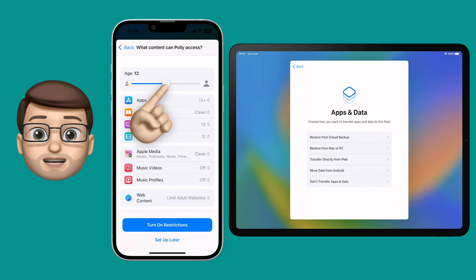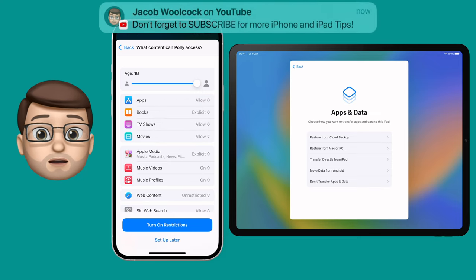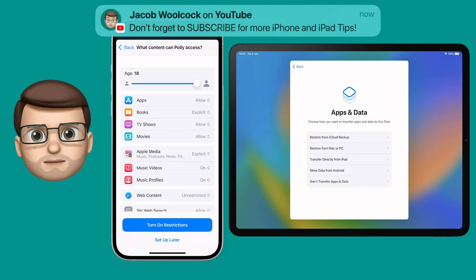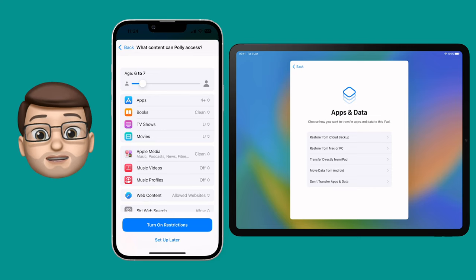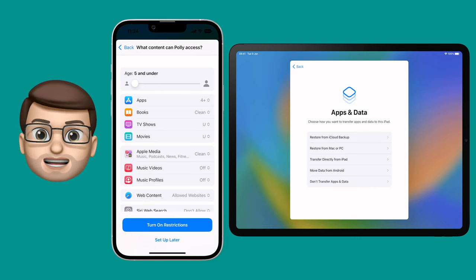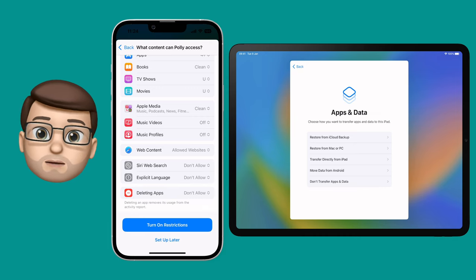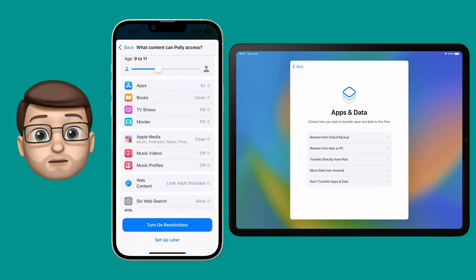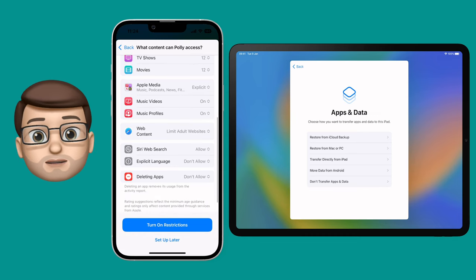For example, filtering explicit content or putting a limit on films to PG or 15 depending on their age. All of these can be changed individually, but it does give you a really good starting point with some recommended suggestions. Polly's actually quite an old cat — she's 14 — so I'll put her age as 14, and you'll see the default settings have been chosen for the average 14-year-old.